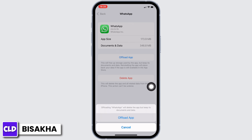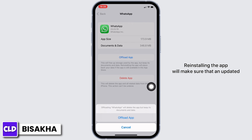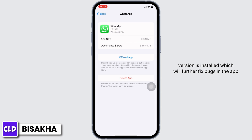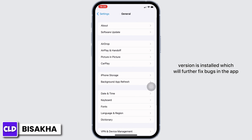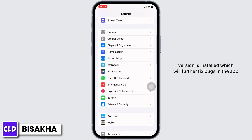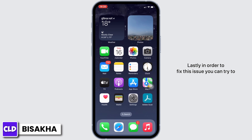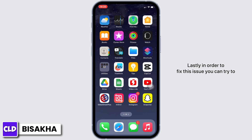Reinstalling the app will make sure that an updated version is installed, which will further fix bugs in the app. Lastly, to fix this issue you can also try to delete the application and then reinstall it again from the App Store.